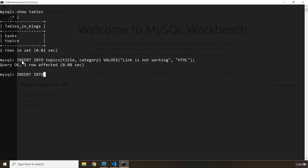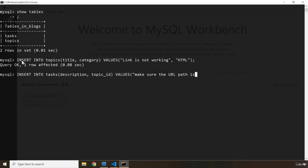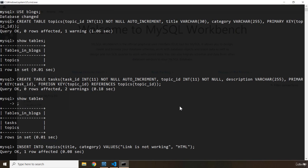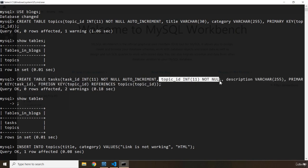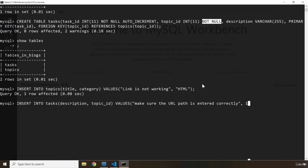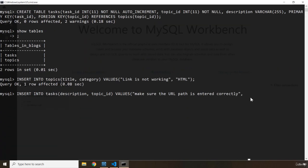I'm going to insert two relevant tasks into the tasks table as well. So I'm going to say INSERT INTO tasks and I'm going to pass in description and topic_id as well. The task_id again is auto increment. So we are going to say, for example, this is the first solution: 'make sure the URL path is entered correctly.' And what is the topic_id — we know that it belongs to one. The reason you need to provide the topic_id is that when we created the tasks table we said topic_id is required — it cannot be null. I'm going to pass in another task as well: 'type the URL in the href attribute.' And that is topic_id one as well.